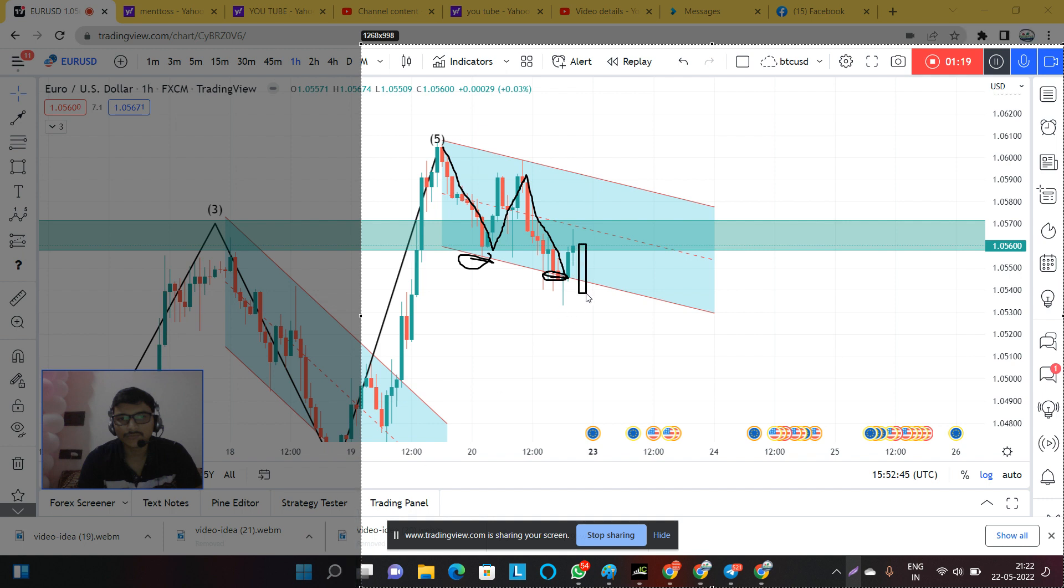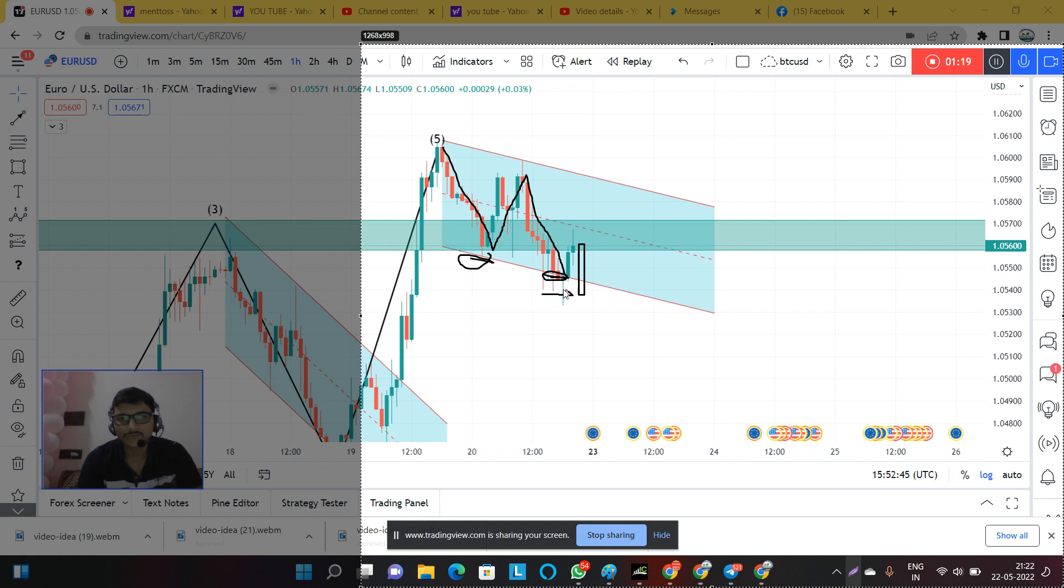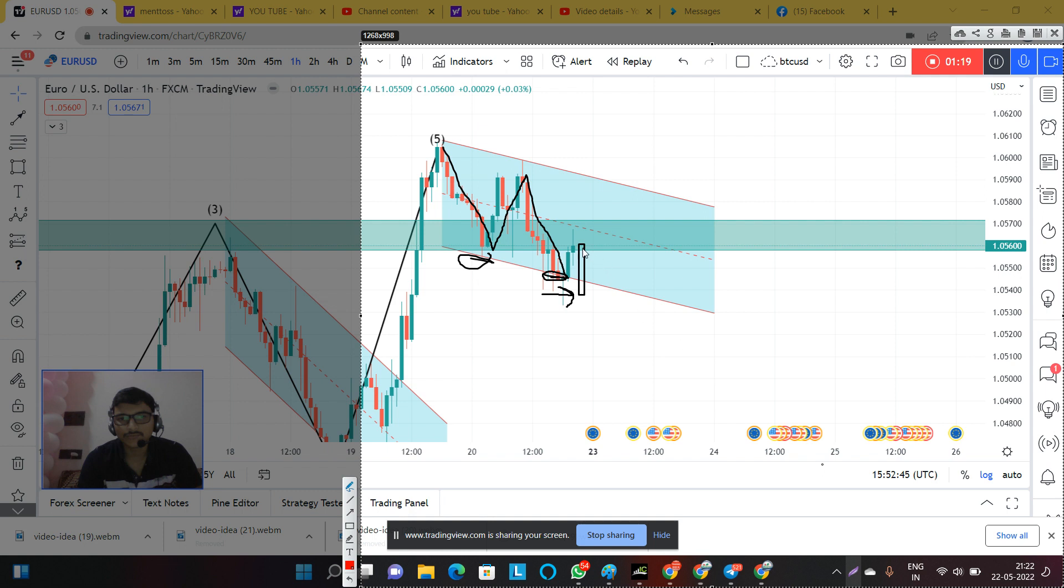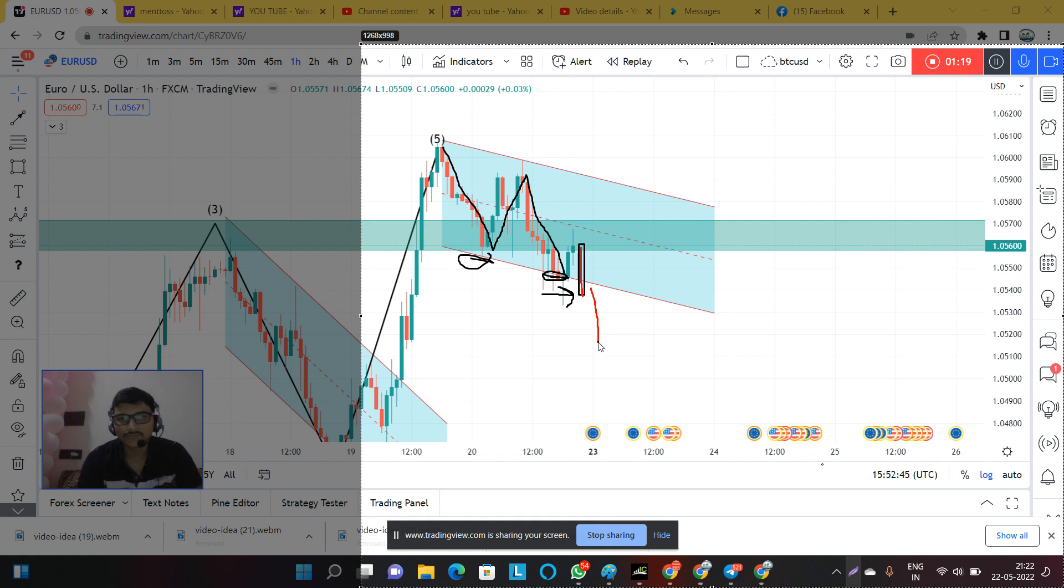We can say that the market can go in the sell direction if the channel gets broken downward. If the channel gets broken by a downward with a good red candle, then we will say that the market will go one more lower side.